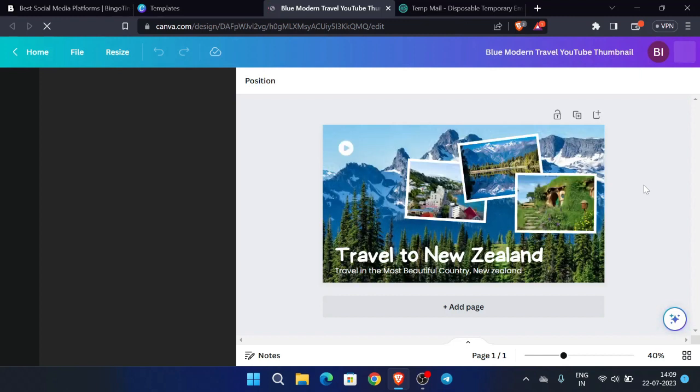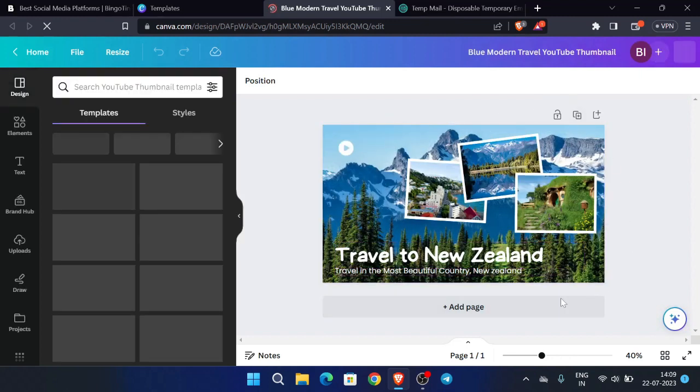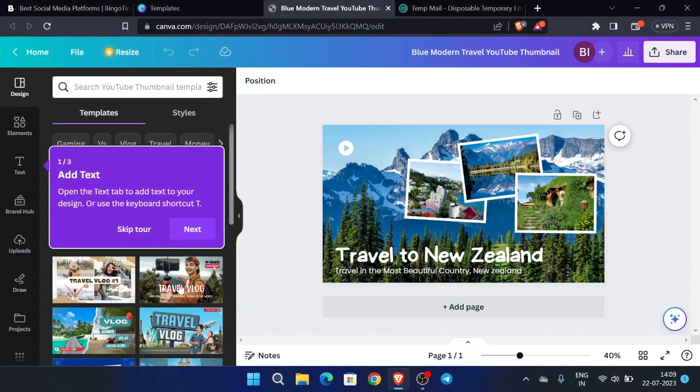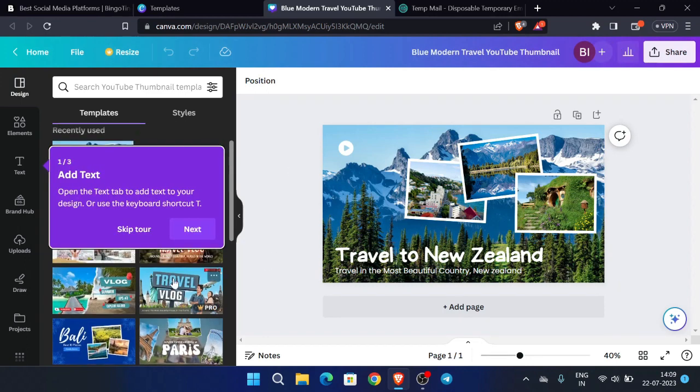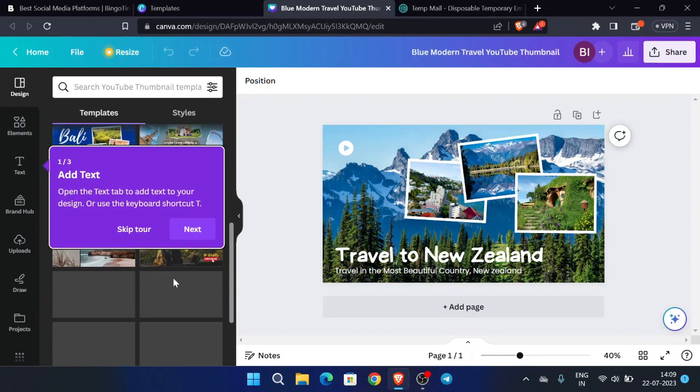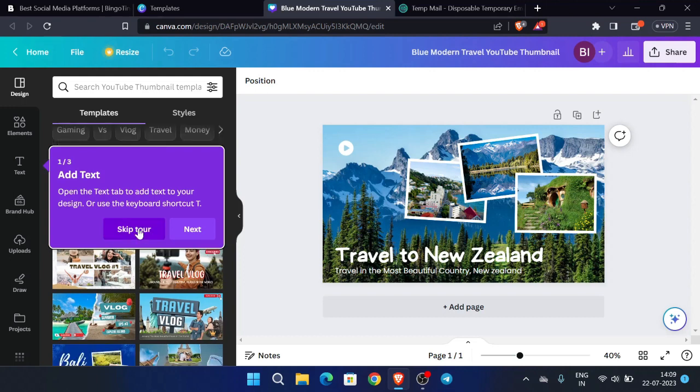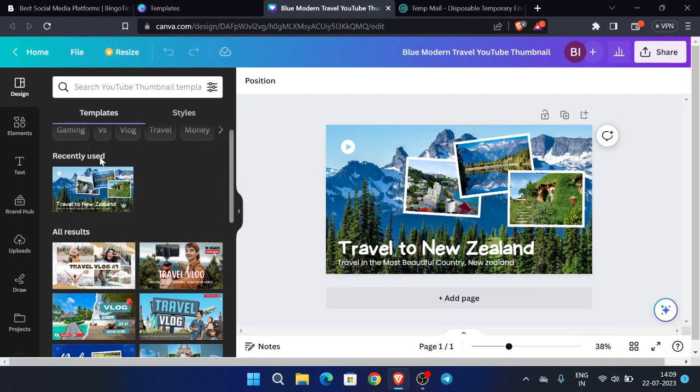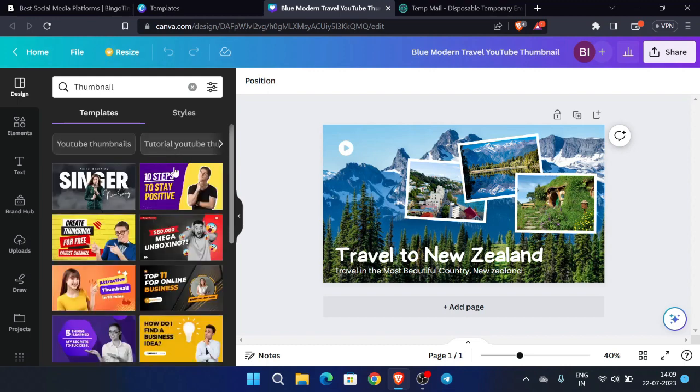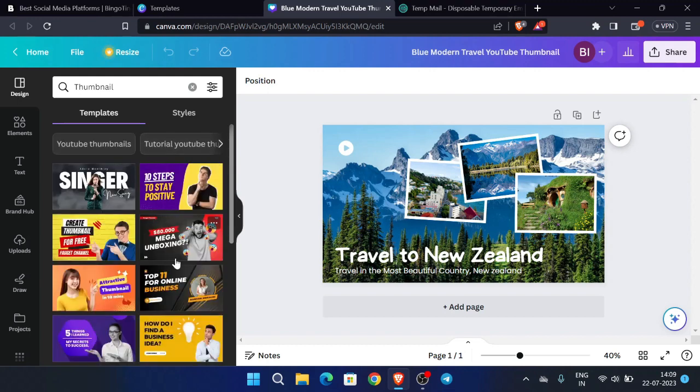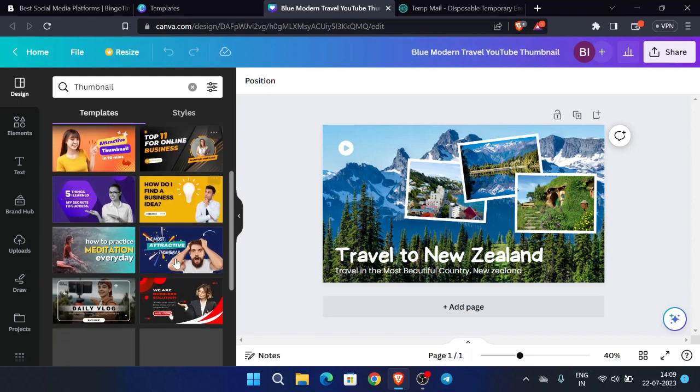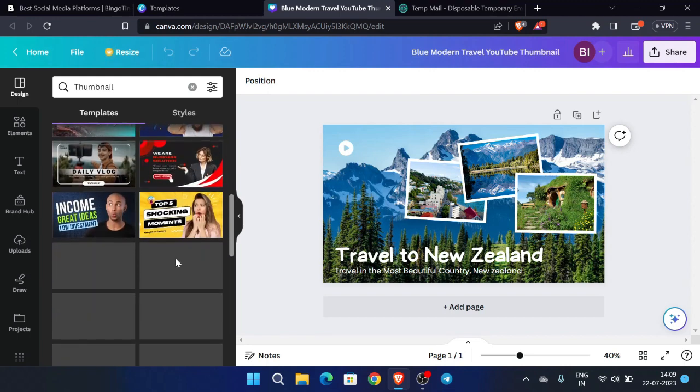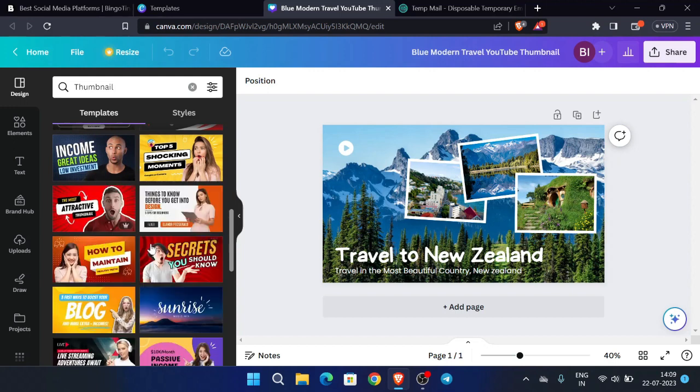So you can see that we can easily use the premium template over here. And if you want to check all other templates, you can also go with those. So let's select the thumbnail from here, a premium thumbnail from here.